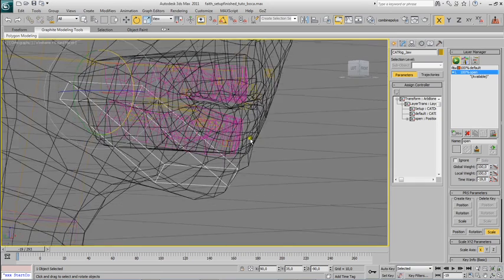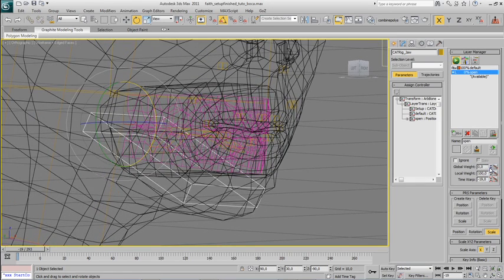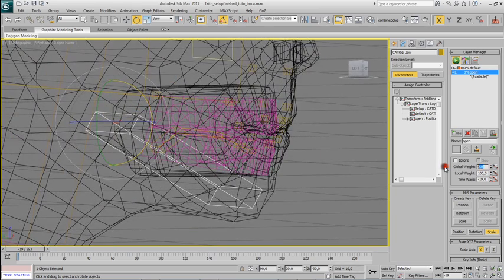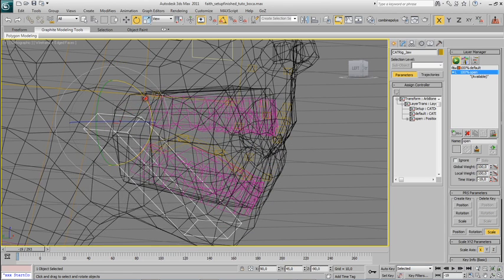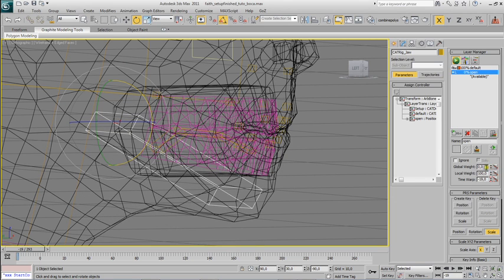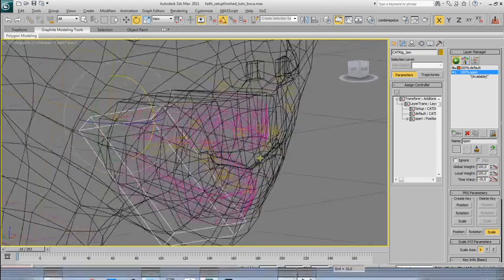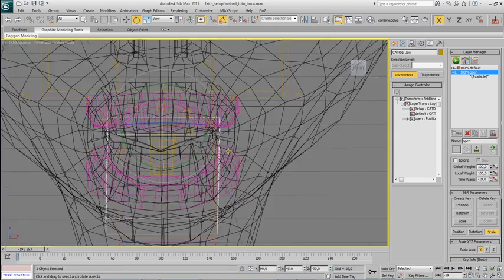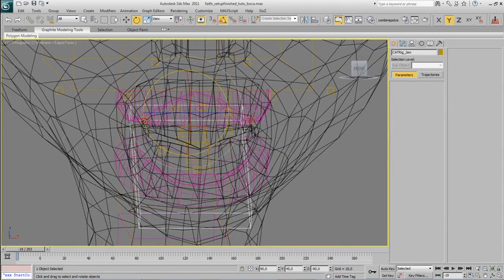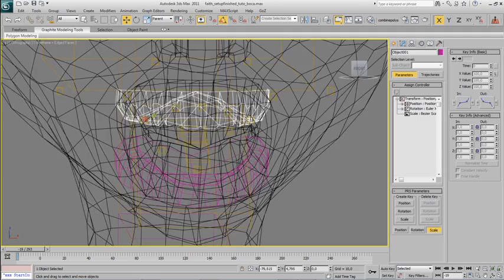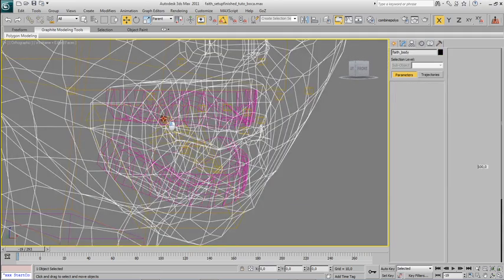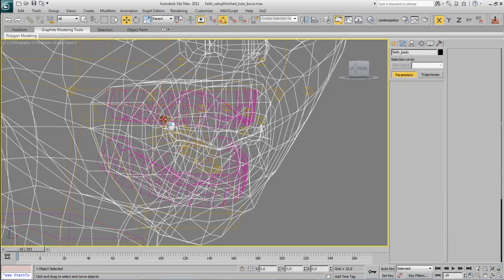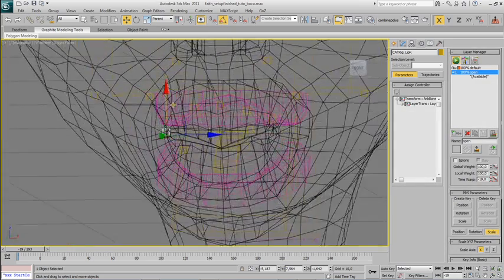That's it. That looks good. That looks good. I will move the bones in the corners of the mouth a little down. A bit more. Alright.